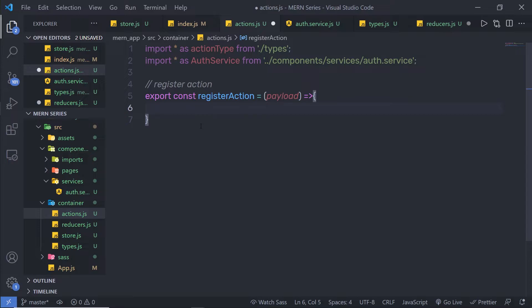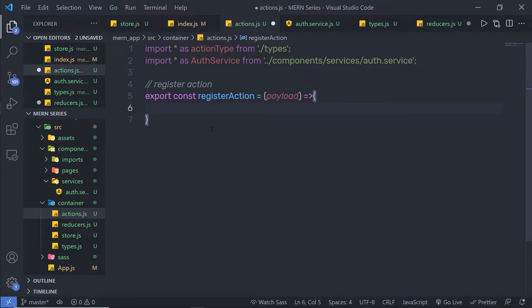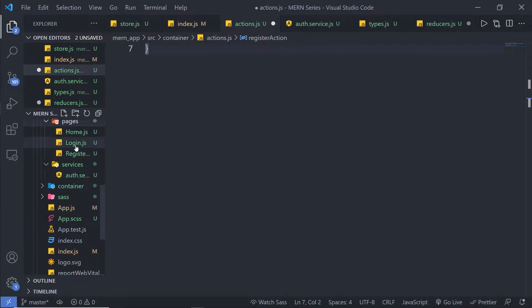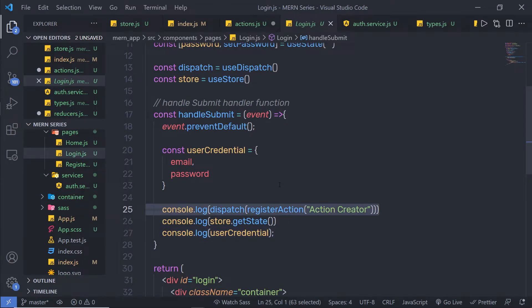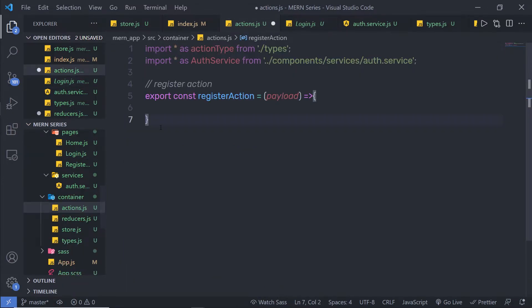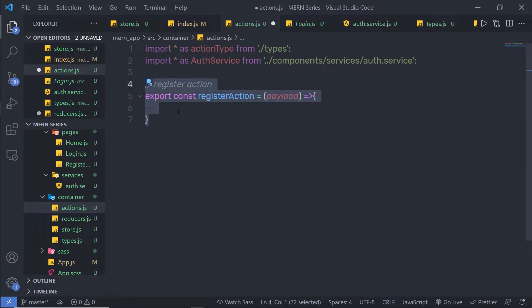Before adding the register function inside the action, one important thing: you need to make sure that your dispatch method is asynchronous. An API call takes some time to return a response from the server, so the dispatch method must be async. I want to call the dispatch method inside the action rather than inside the component, so I can add conditions and execute dispatch methods accordingly.